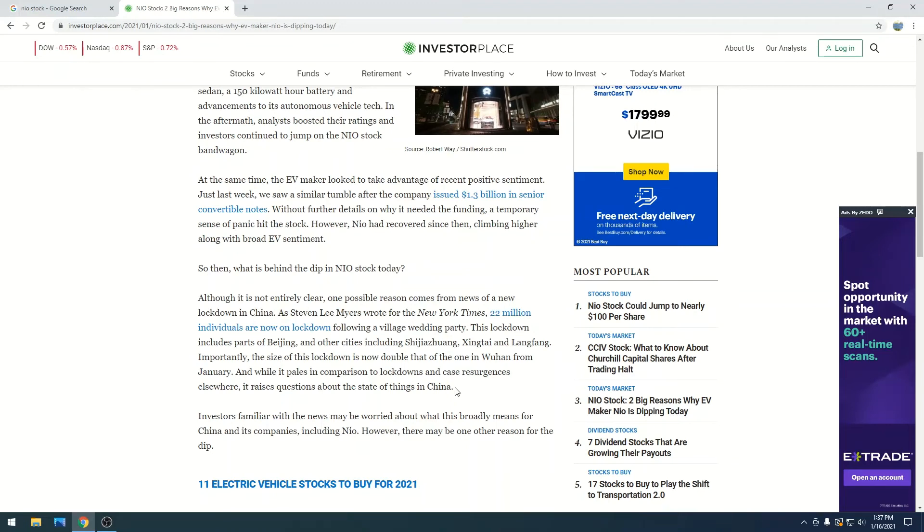So please comment down below. I would like to hear your theories on why you think Neo is down, and I will comment back. Please let me know.